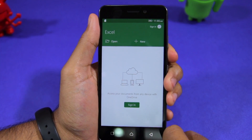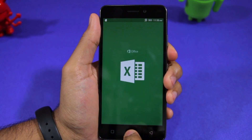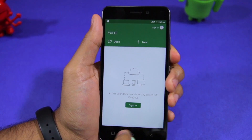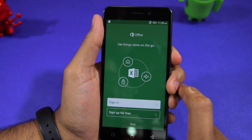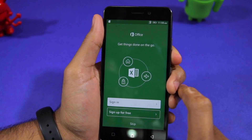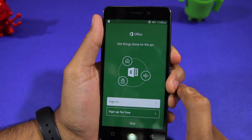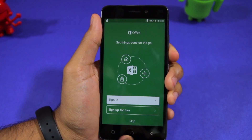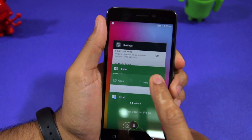Dual Apps is a great feature to have if you use two SIM cards on your Lenovo K6 Power or K6 Note and want to have two separate instances of WhatsApp running on the phone.